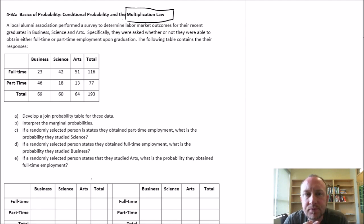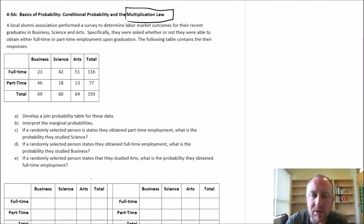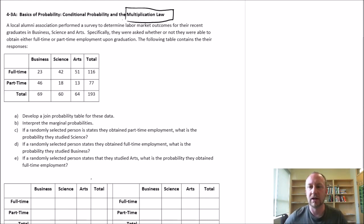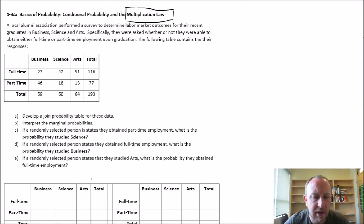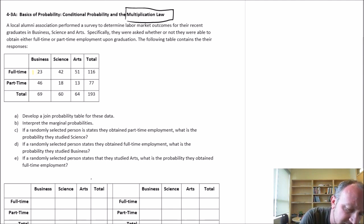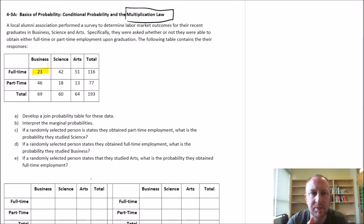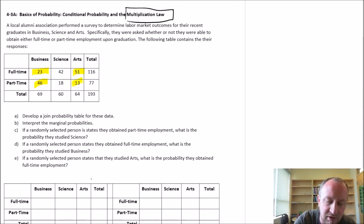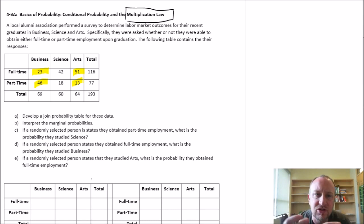The data that we're looking at: an Alumni Association has done a survey to determine labor market outcomes for their recent graduates across different fields — business, science, and arts — and we wanted to know whether they obtained full-time or part-time employment upon graduation. For example, 23 business students obtained full-time employment, 46 obtained part-time employment, arts had 51 full-time and 13 part-time. So we've got the different combinations of field of study and employment status.